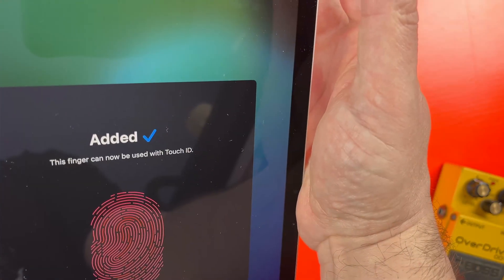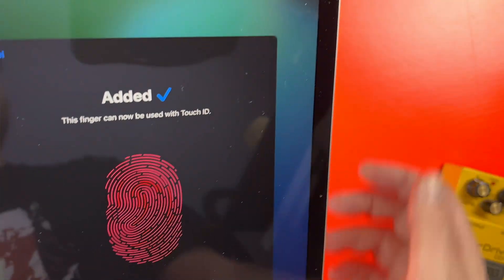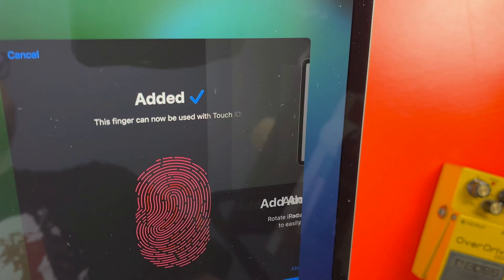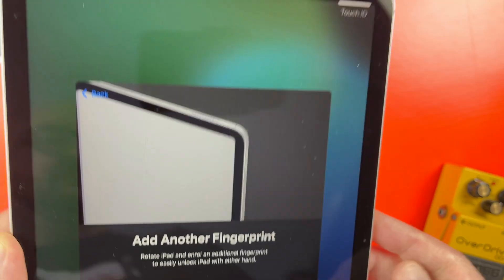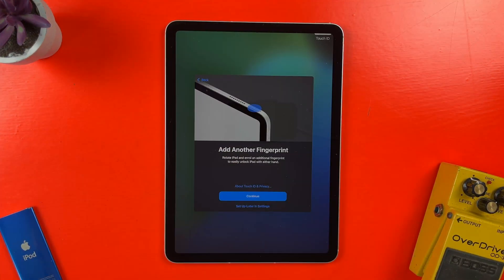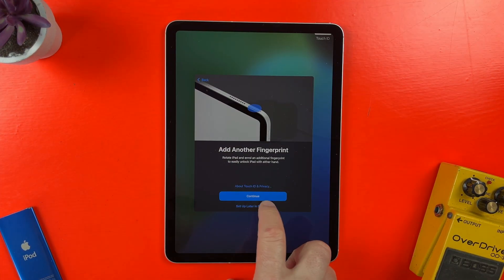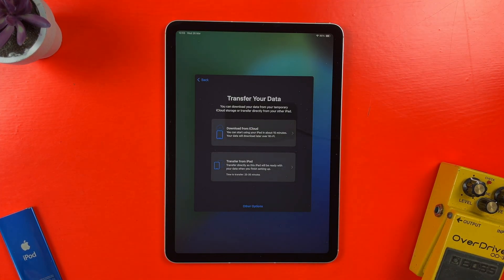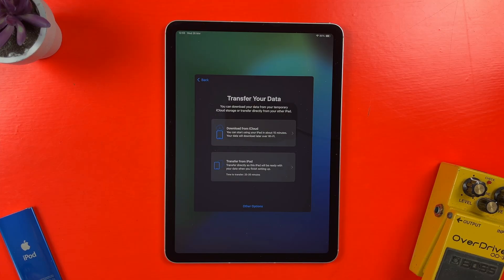Once this is done, I can set up more fingerprints, but as I can do that later on in the settings menu, I'll just move on. Okay, so on the next screen,